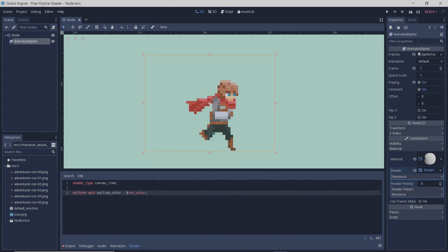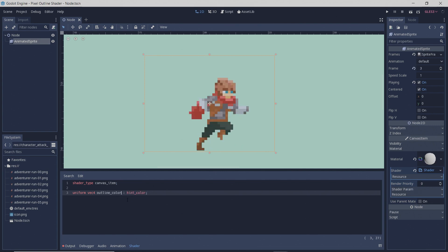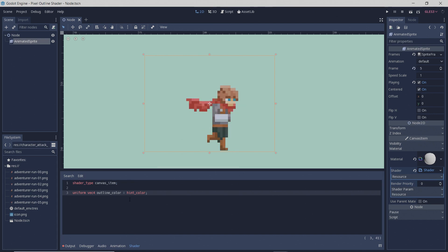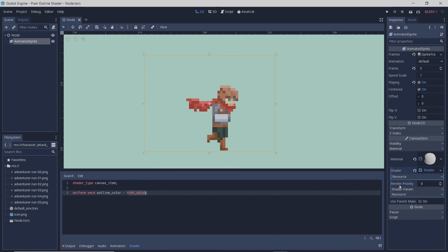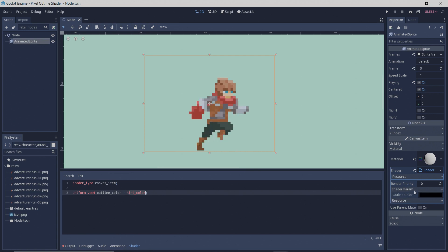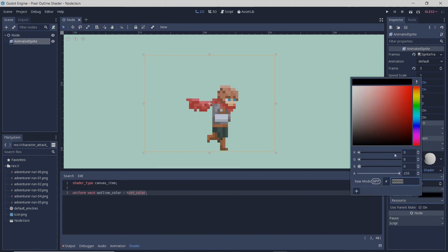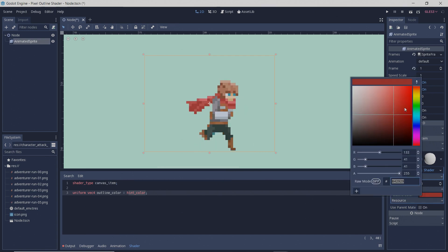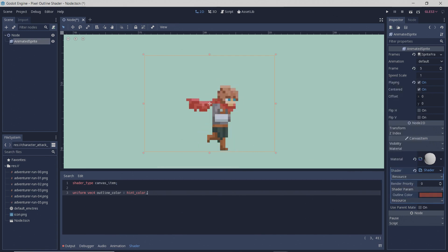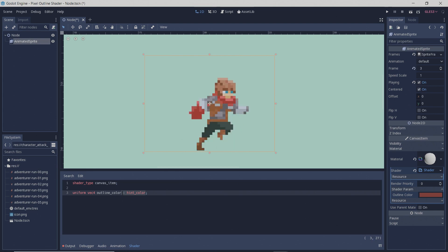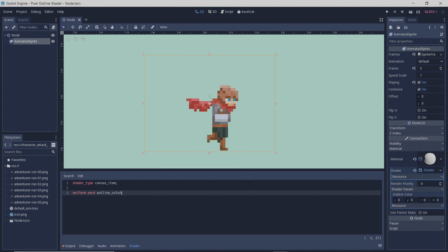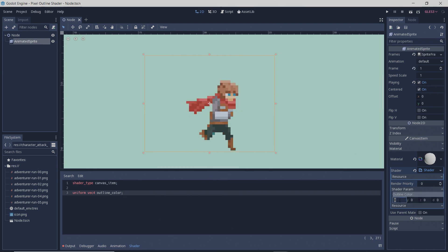Adding hint_color on the end like this allows us — if you go over to shader params — to pick a color with the color picker instead of just being given four values to fill in.